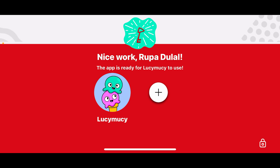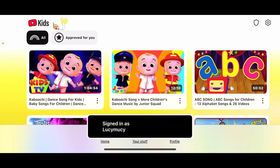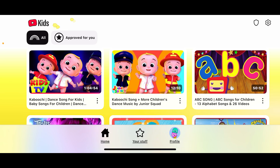After that, you'll need to go ahead and select your child's profile, and there you are — successfully signed in to your YouTube Kids account. Exploring YouTube Kids together with your child is a great way to guide their digital habits from the start.